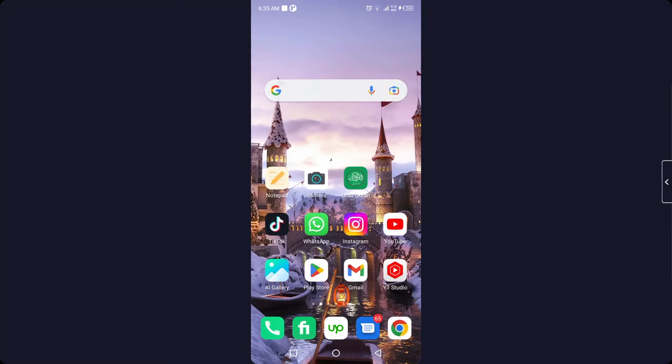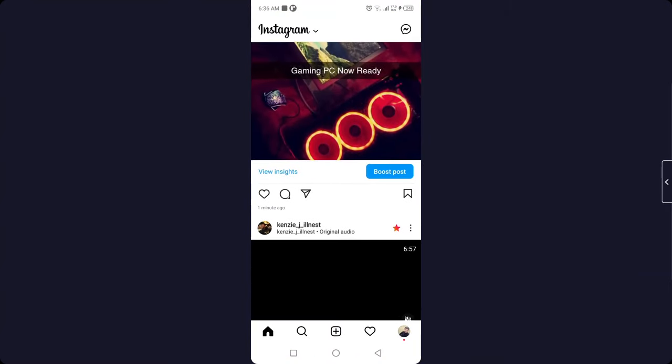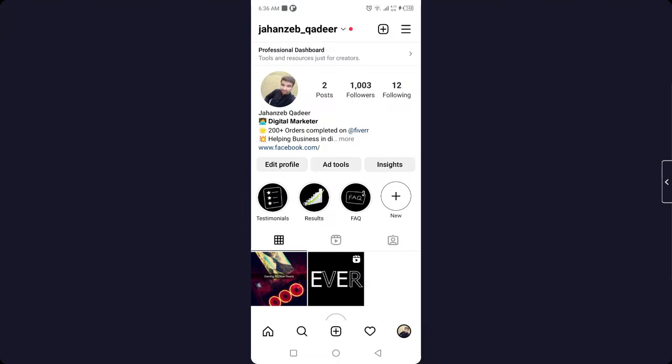Click on the bell icon. The first step you need to do is to open Instagram. Once you open Instagram, you simply need to click on your profile picture in the right bottom corner.